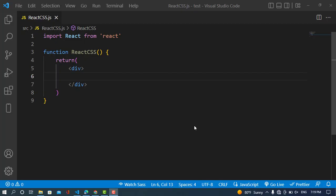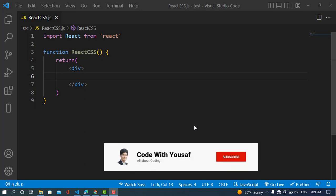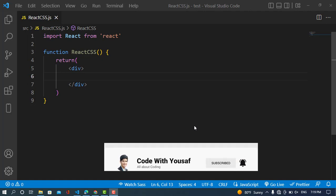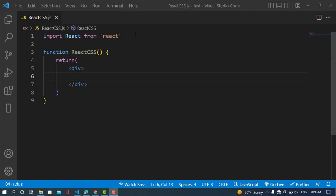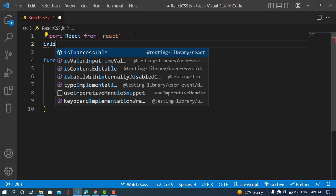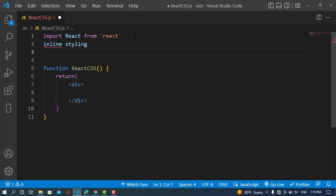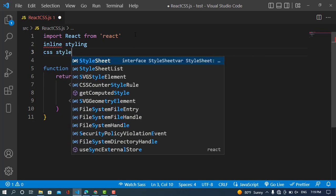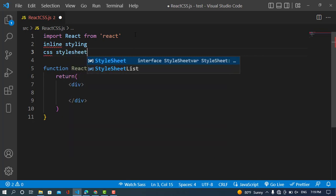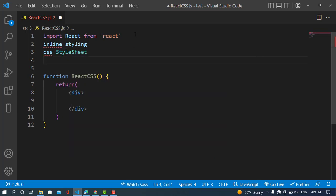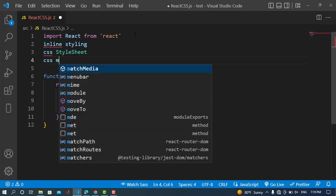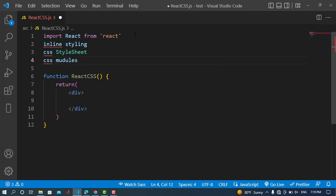Welcome to the video on React and CSS. In this video we will talk about how to style React using CSS. To style React with CSS we have three ways: the first one is inline style, the second one is the CSS style sheet, and the third one is CSS modules.